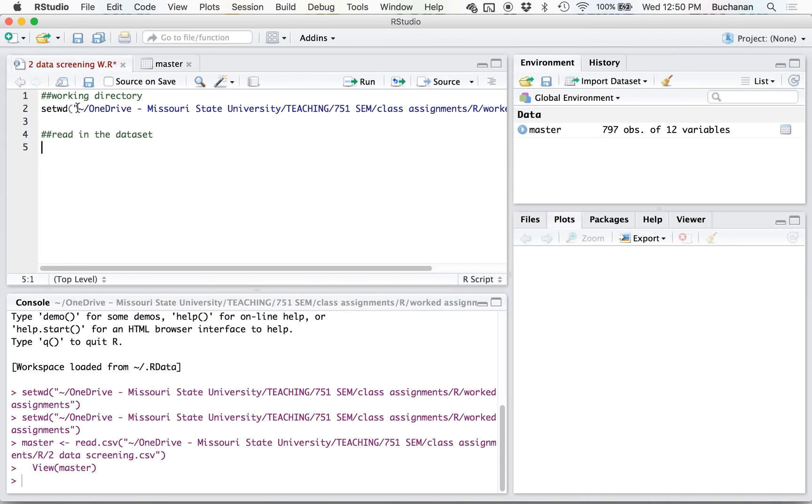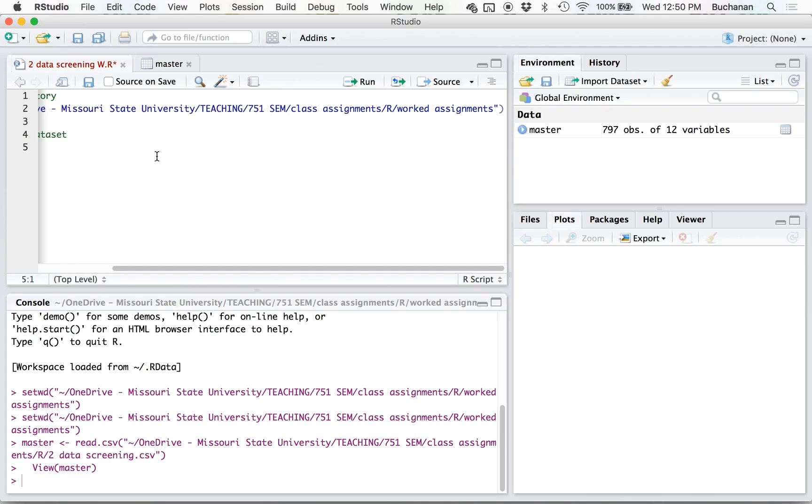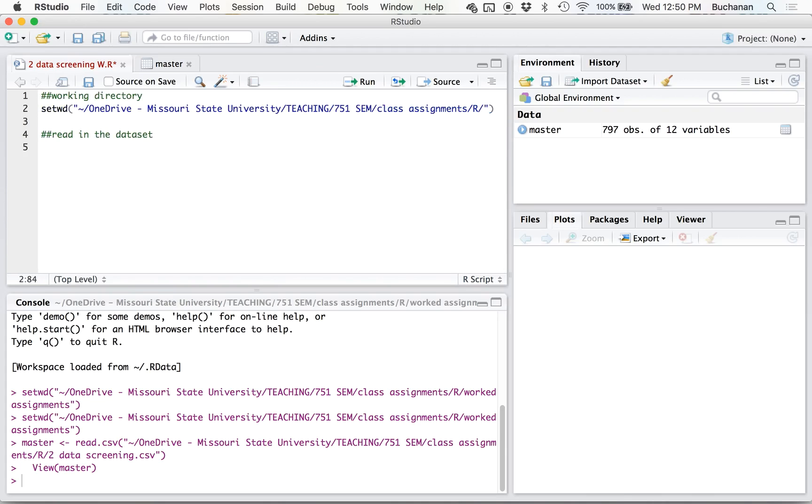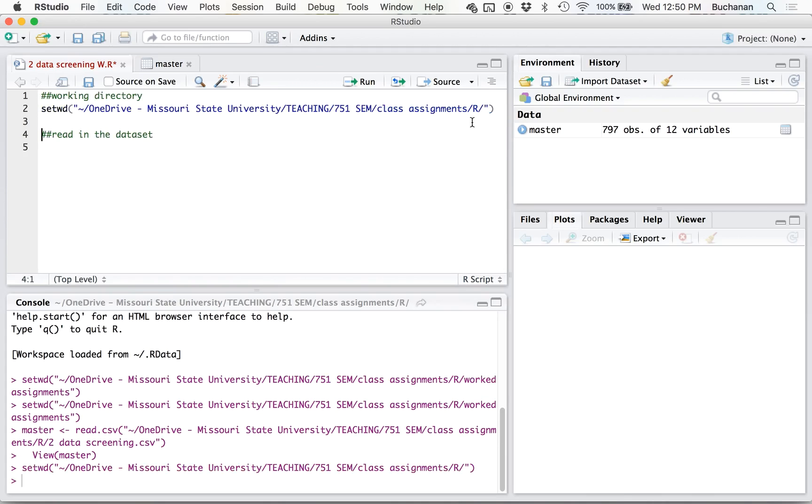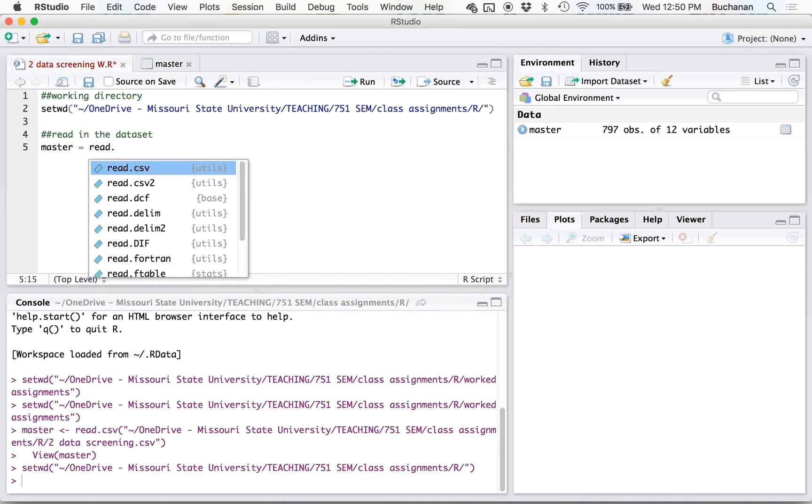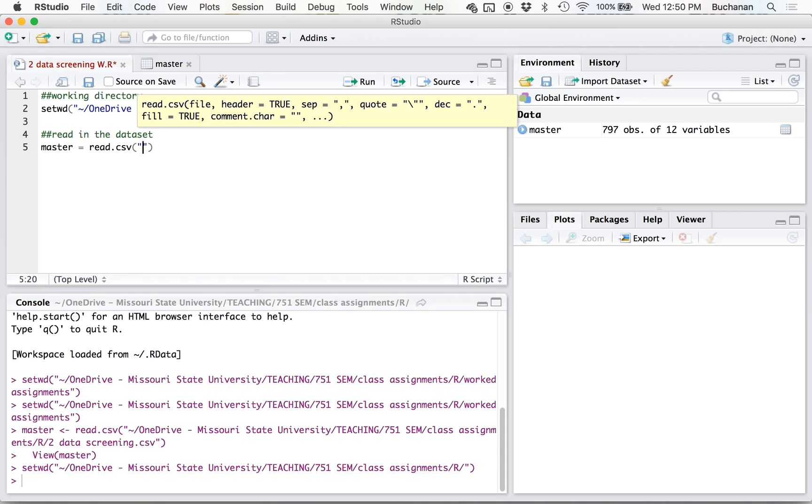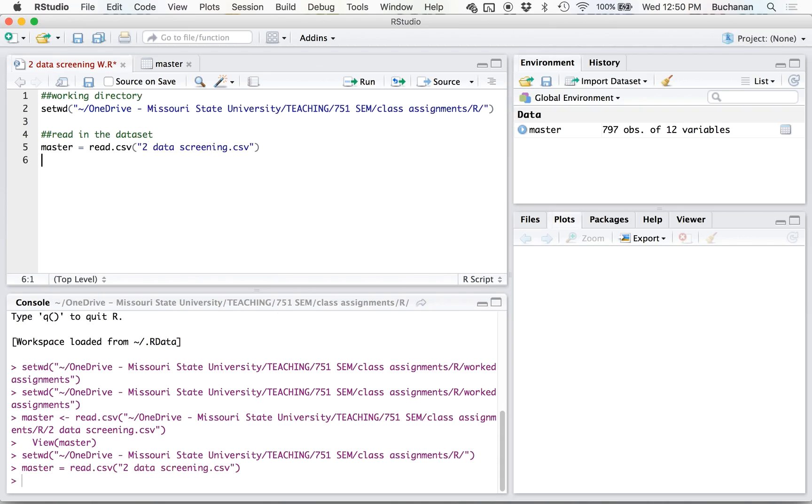But the easier way once you've set your working directory is to do master equals read.csv and then type the name of the data set, and then imported the same data set.